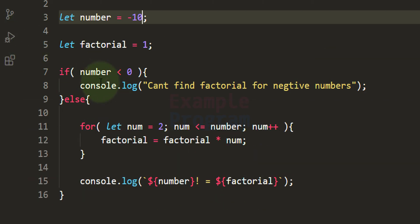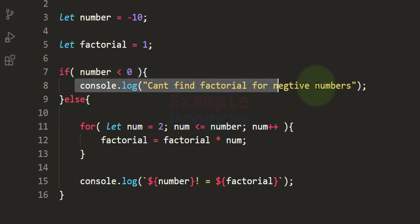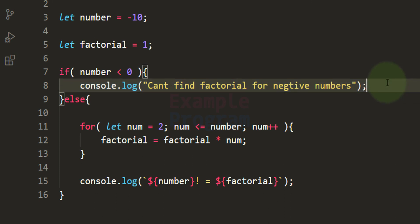So this is it — this is how we can write a simple JavaScript program to find the factorial of a number. If you like this video hit the like button; if you don't, hit the dislike button. If you want to say something, write it in the comment box. For more tutorials like this, subscribe to the channel. Thank you for watching — I will see you later in the next video.